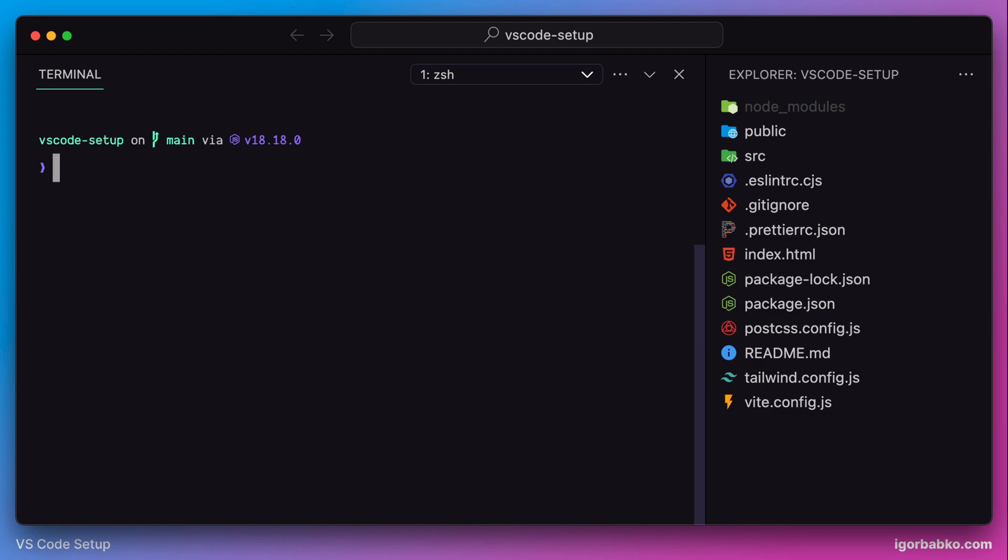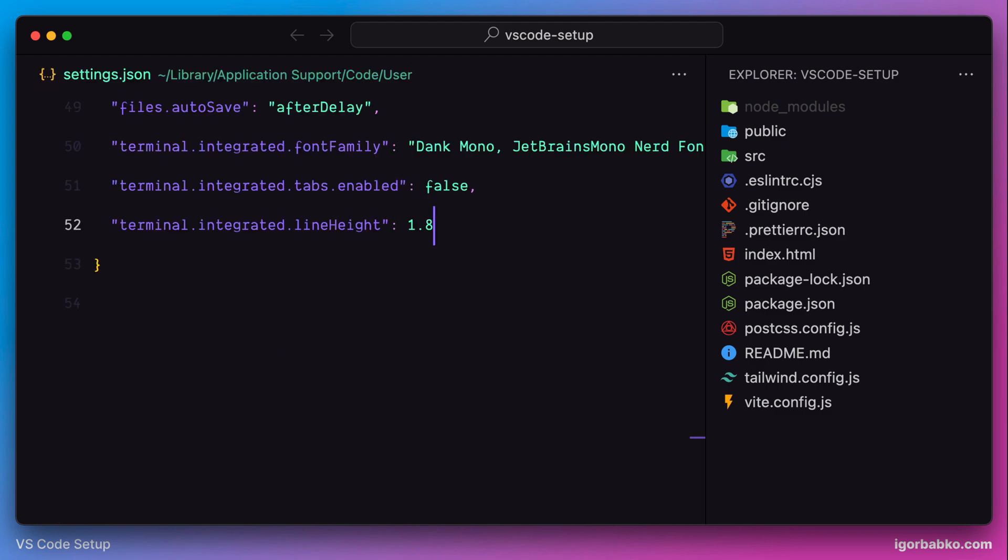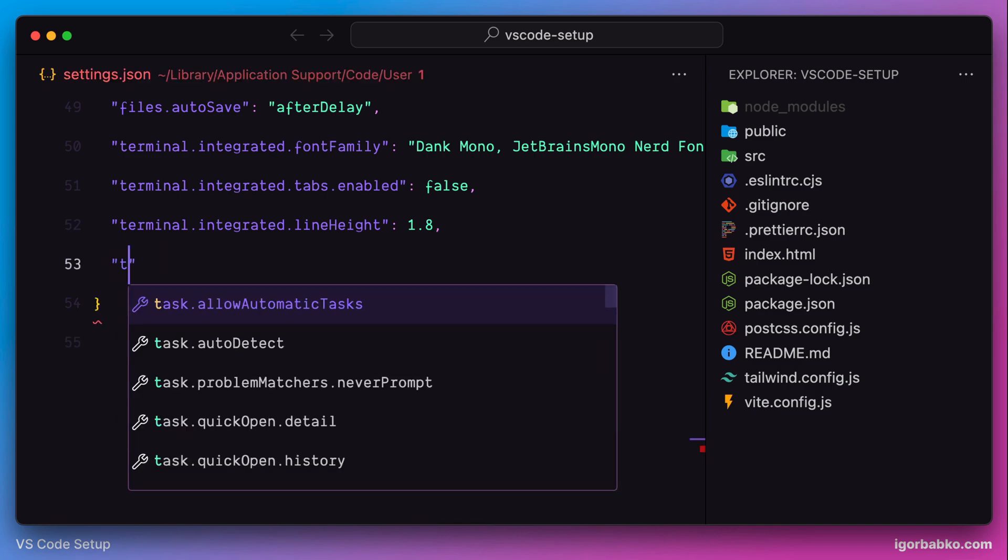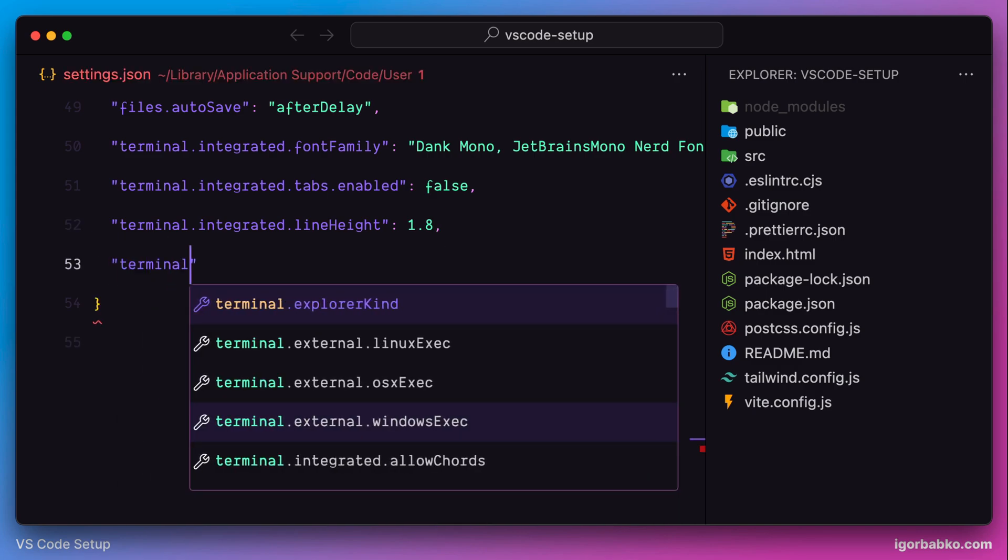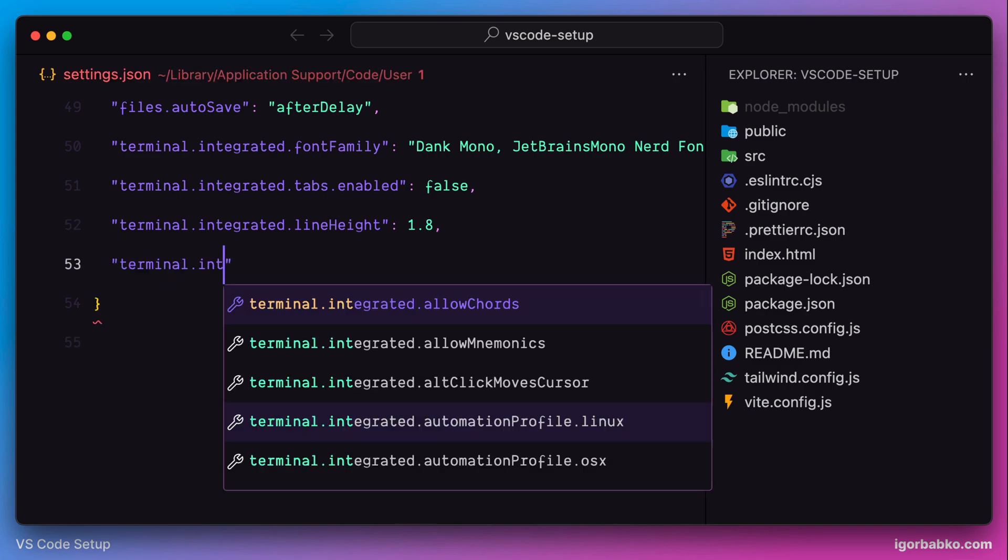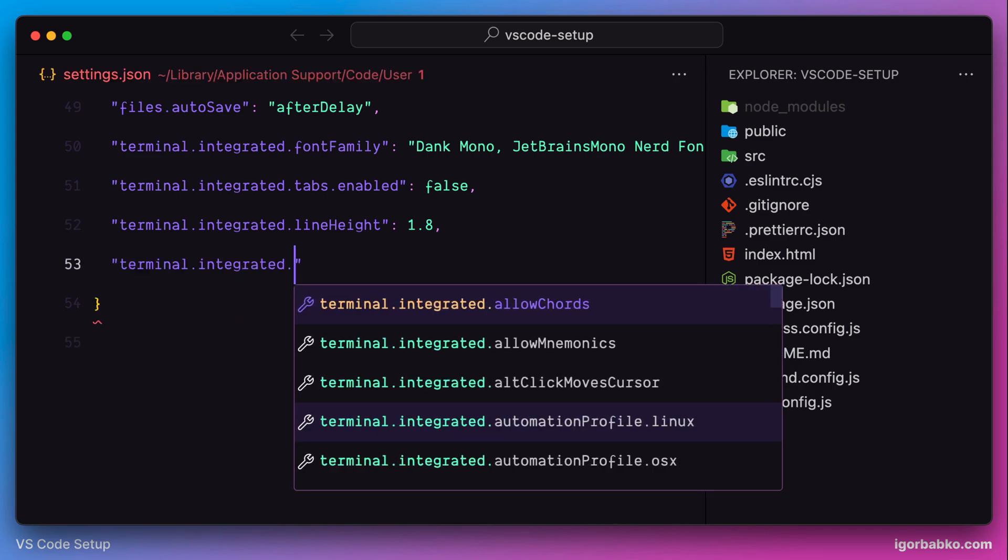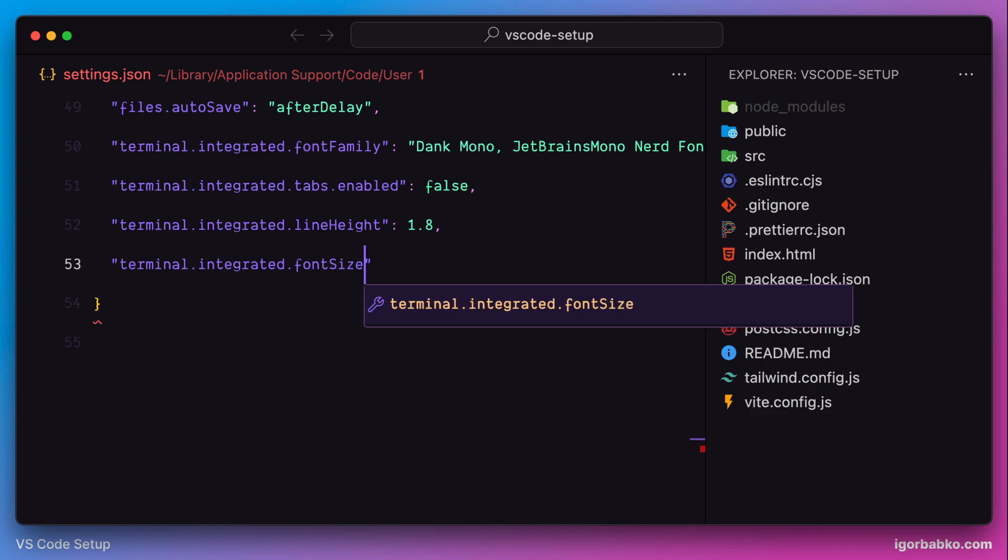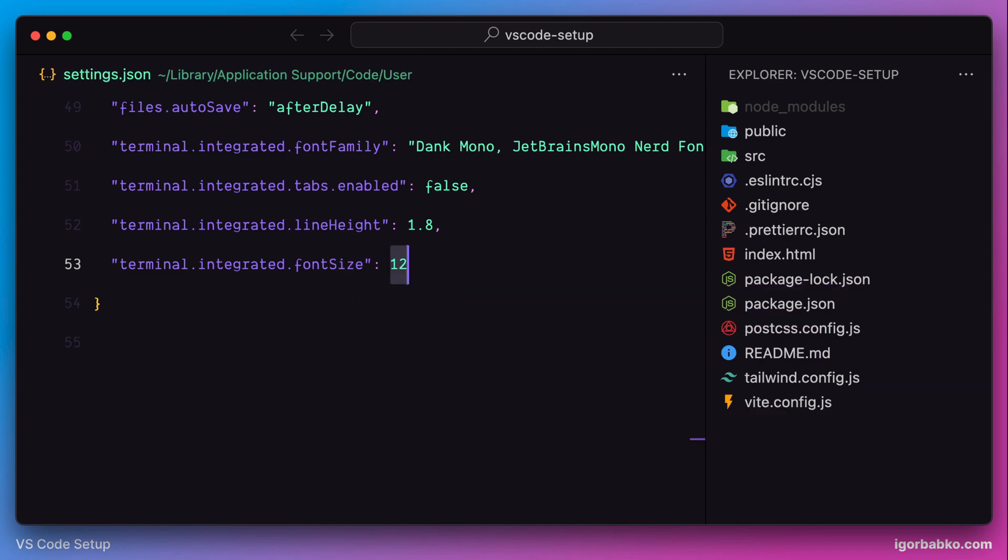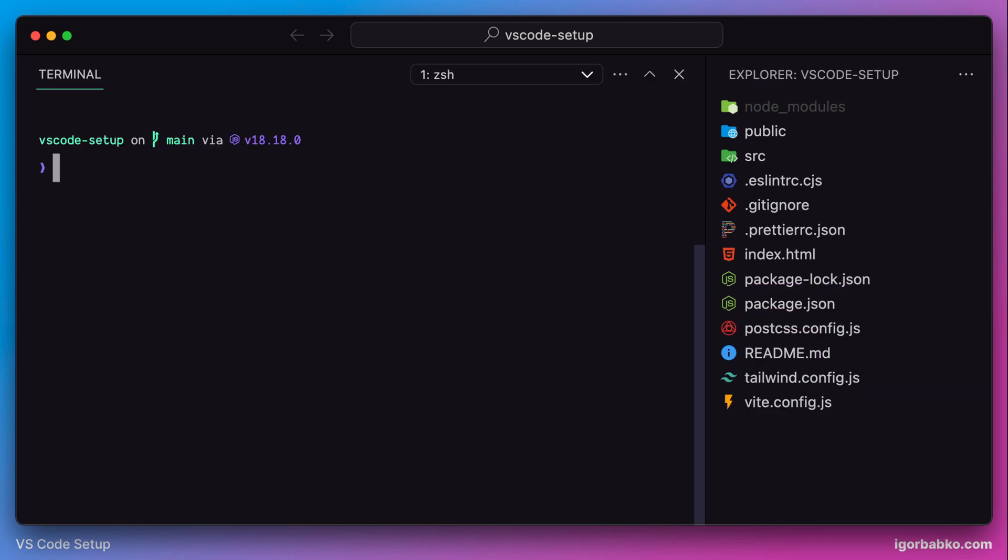I also prefer to increase the font size of the terminal. The setting that we need to use is called integrated font size. Let's use 14.